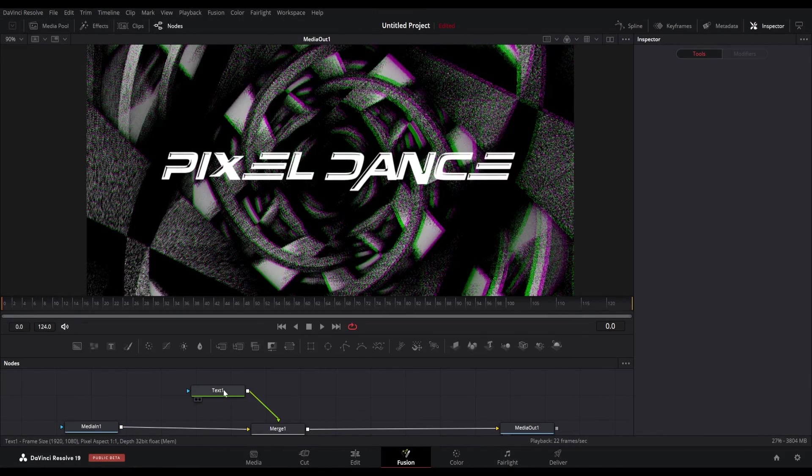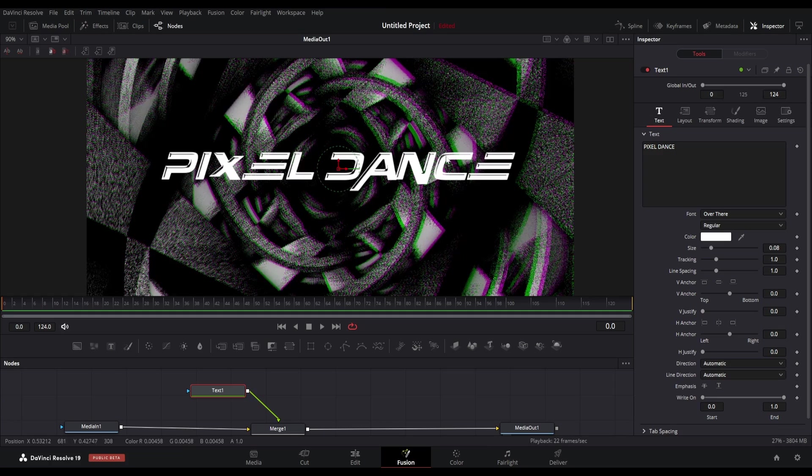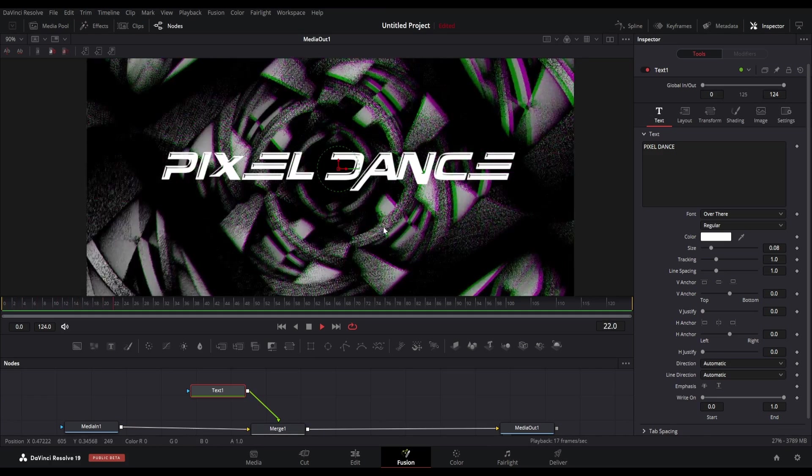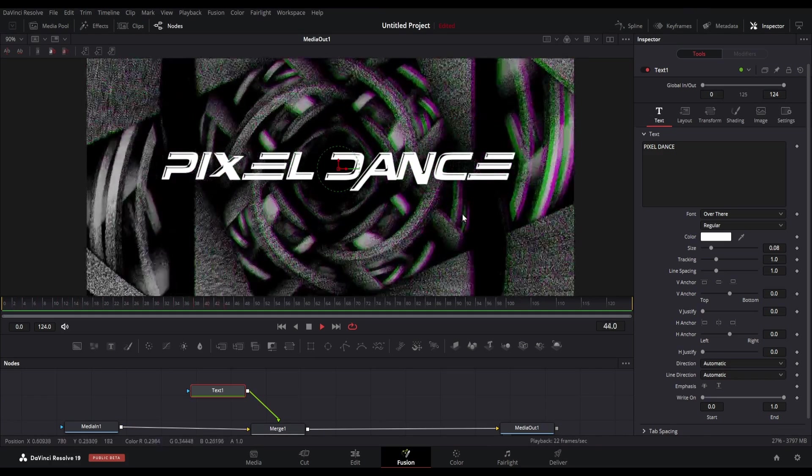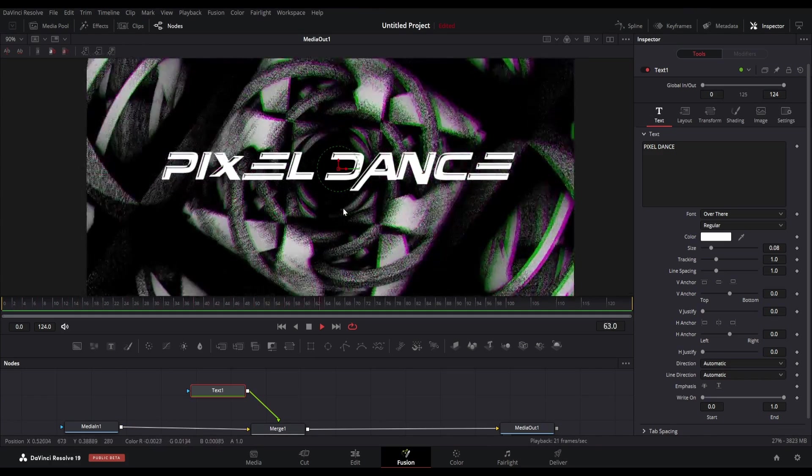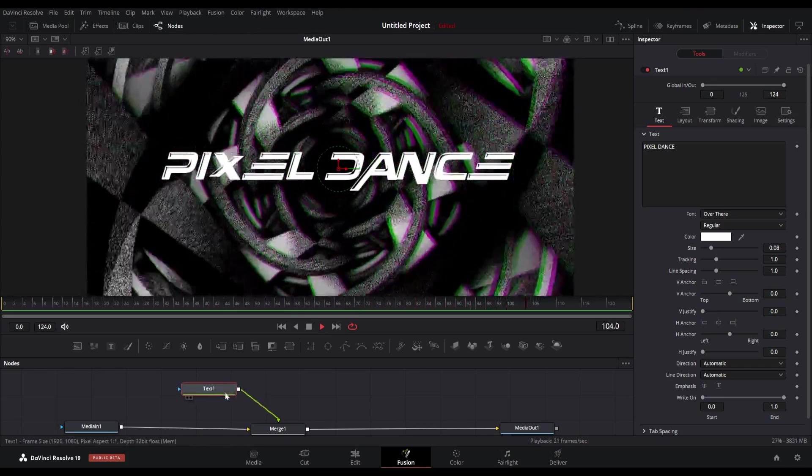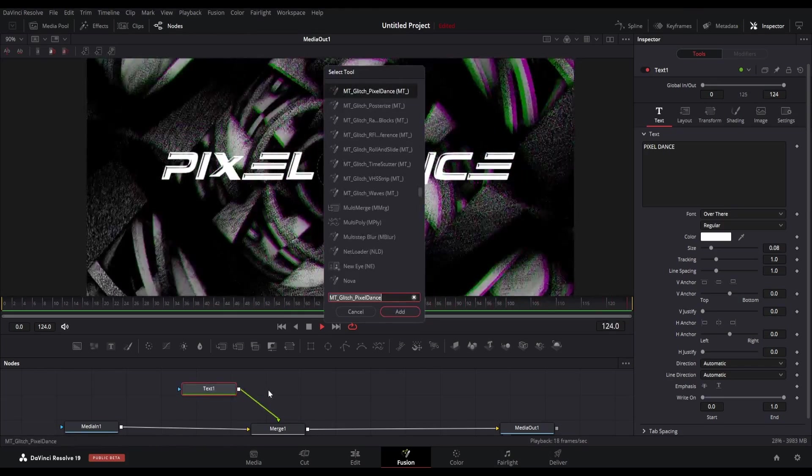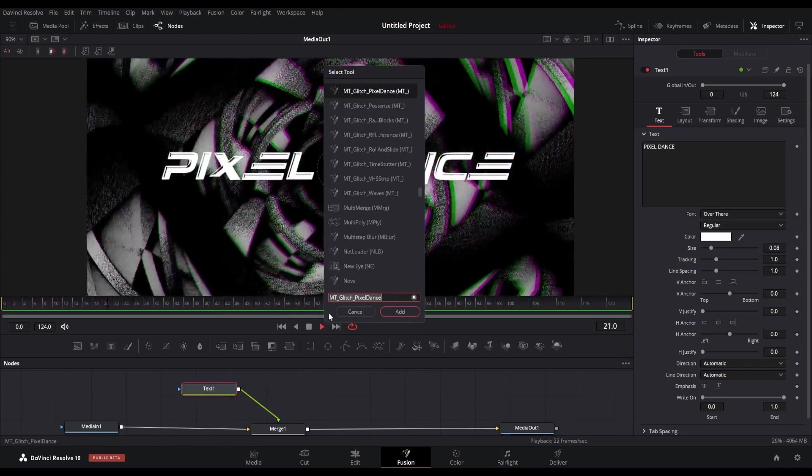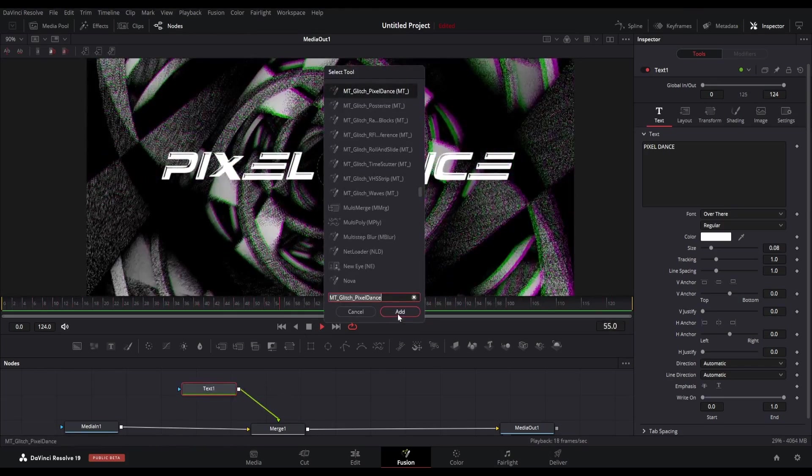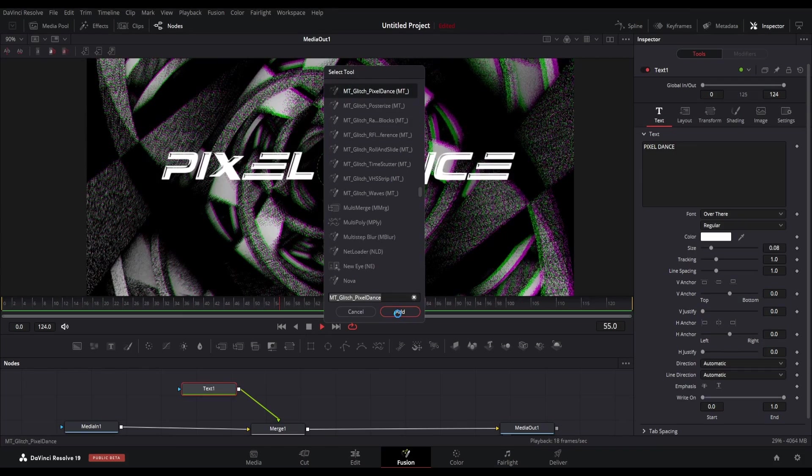The next plugin is called the MT Glitch Pixel Dance, and it is great for adding text-based effects. You can see I have added a simple text in this footage. Let's add the Pixel Dance plugin after the text node and see the results.